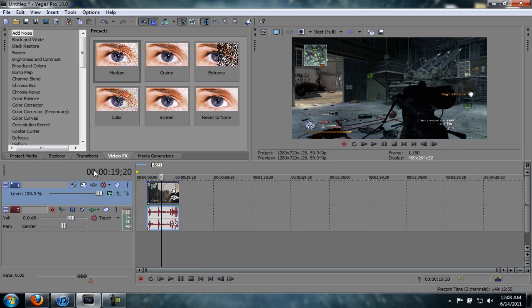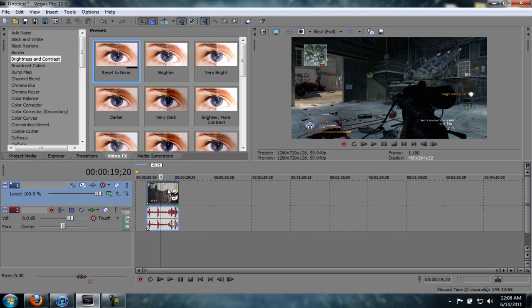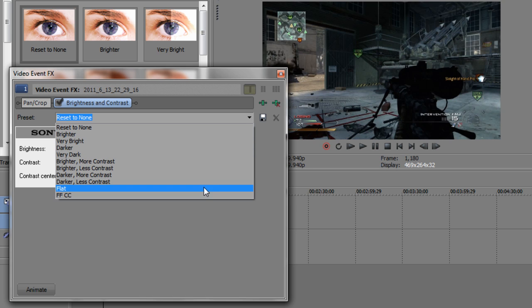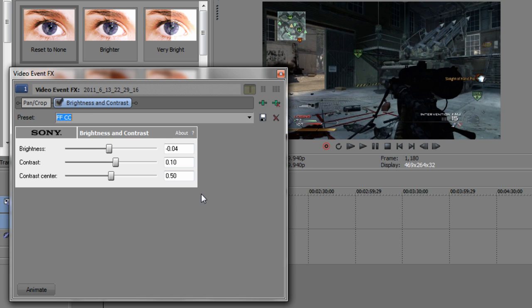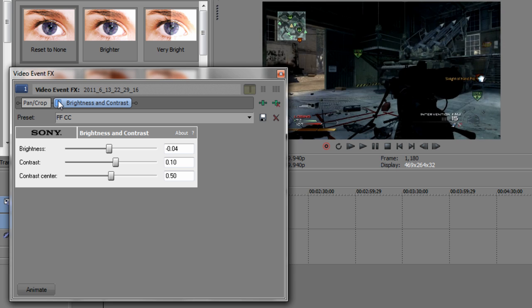Okay, so we're going to go ahead and get into the video effects, the color correction. The first thing is brightness and contrast. I have a preset. You go to reset to none and copy down these settings. The brightness is negative 0.04, the contrast is 0.10, and the contrast center is 50. So go ahead and use that and you can already see a difference in the color if you uncheck it and check it.